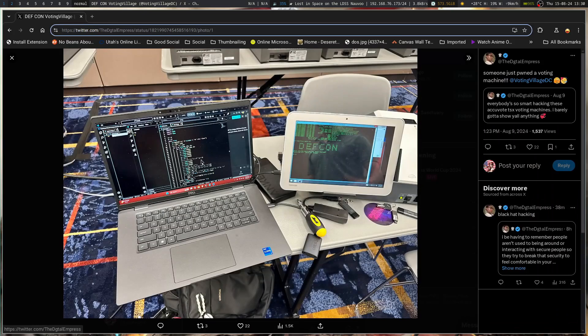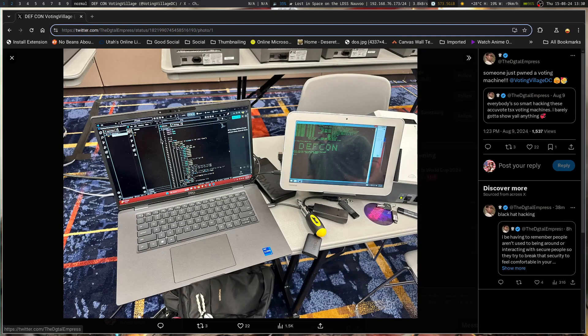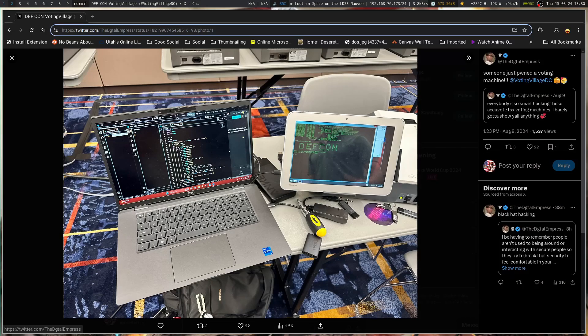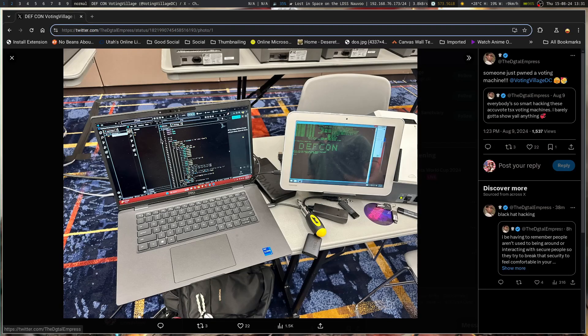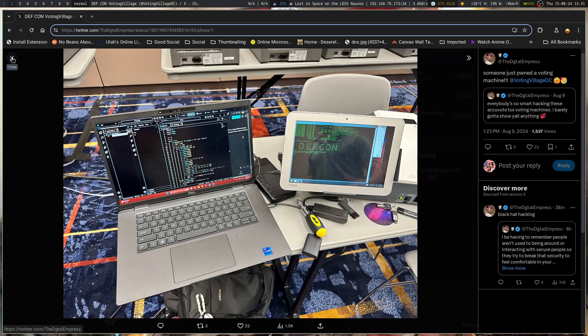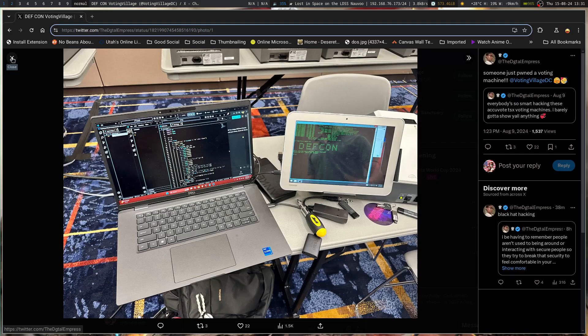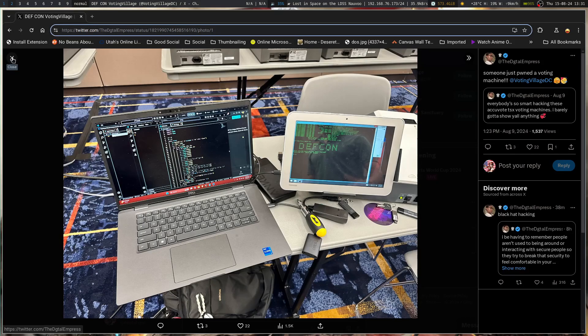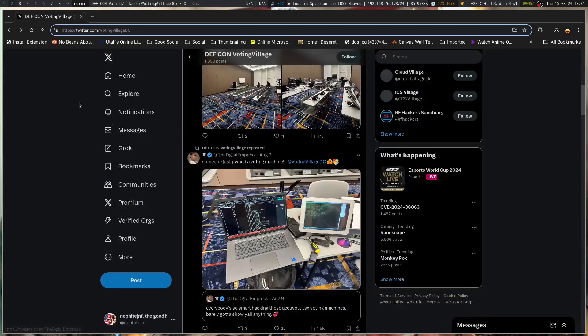In this example here we've got someone that did pwn one of the voting machines. But it comes down to you have to have direct access to it, which isn't hard when you're in a voting situation. Depending on how they have the machines set up, it's not hard to have enough time to go through all the trouble of setting this up, closing yourself off, and not looking too suspicious.